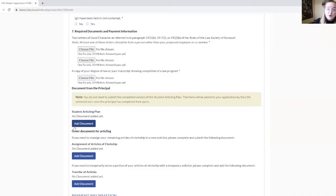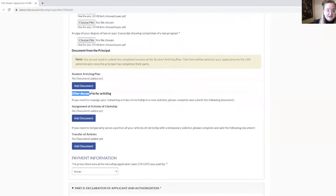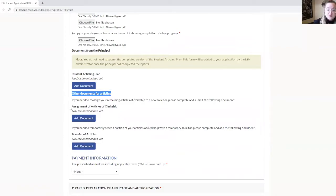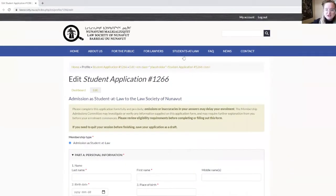When you and your principal have signed the document, it is the LSN administrator who will upload the final version of your student articling plan. After that, you have a section called Other Documents for Articling, which contains two documents: the assignment of articles of clerkship and the transfer of articles. Some of you will not have to complete those at any point during your articles, but if you do have to amend your articles, you can always come back to your online application and submit those documents. You will find the templates under Students at Law, Admission as a Student at Law, and then Required Documents.